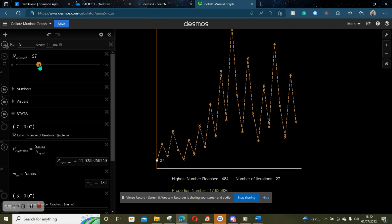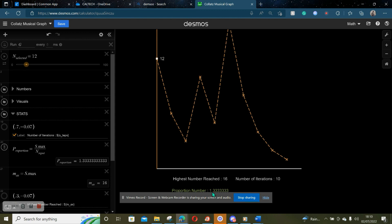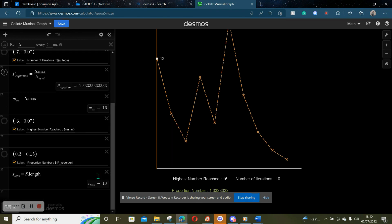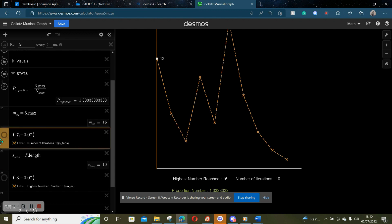For example, if I pick 27, which is one of our weird numbers, the proportion number shoots up incredibly high — to something like 341. But if you have something like 12, the proportion number is quite low, and the number of iterations isn't much higher anyway. So what I noticed is that we should probably try and make some sort of relation between the proportion number and the number of iterations. The first thing I'm going to do to accomplish that is create a new statistic, and we're going to call it B-H-A-T, named after my last name.